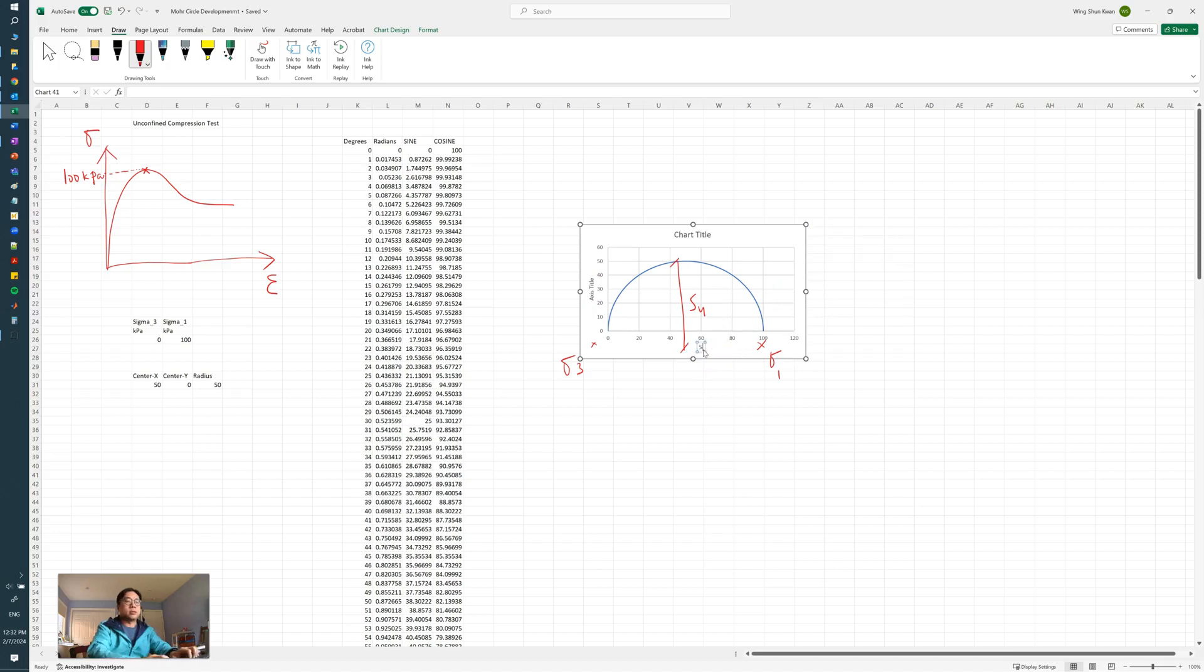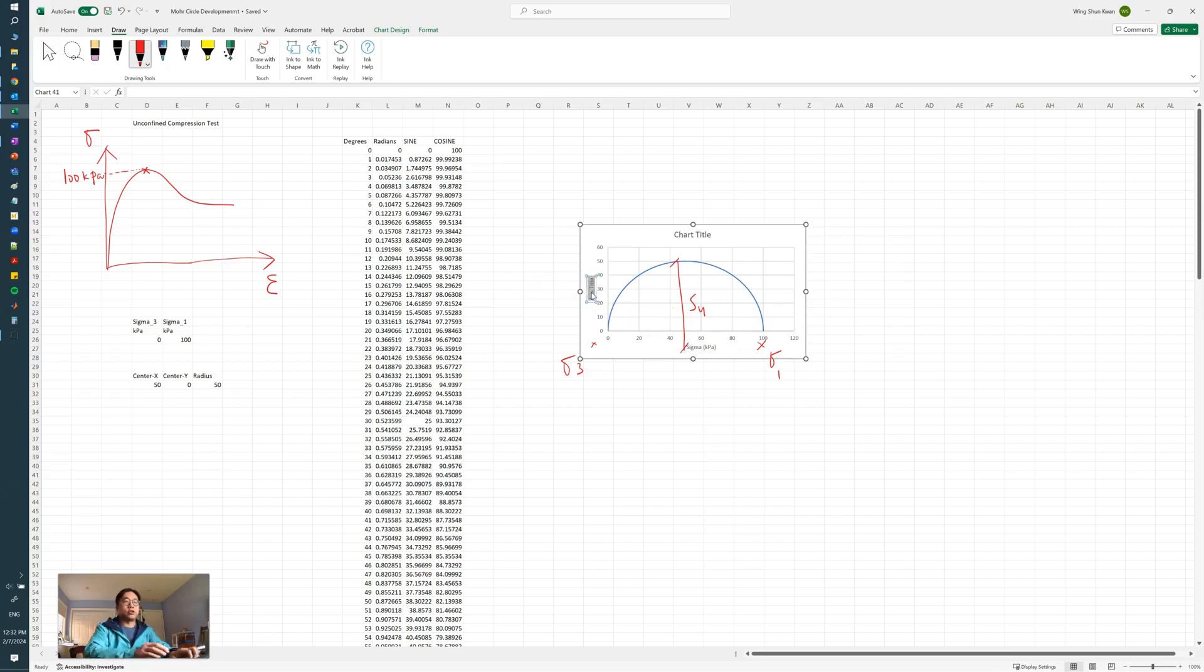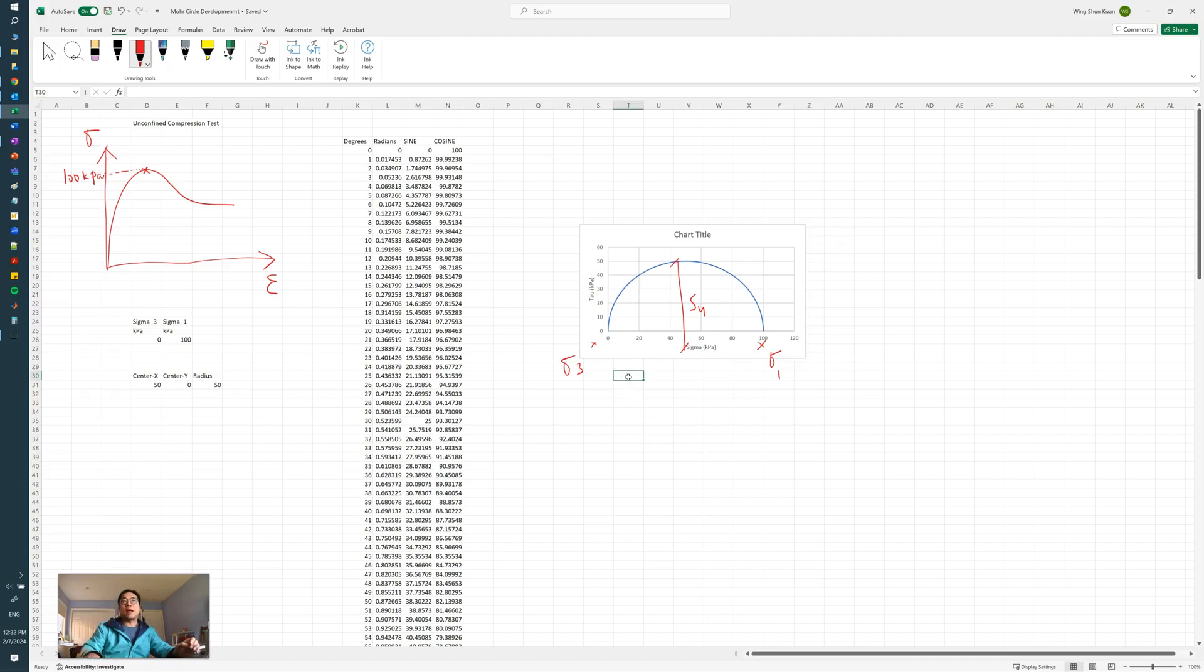is the sigma (in terms of normal stress), and the y-axis is the shear stress tau. And the maximum undrained shear strength is the radius of our Mohr circle, in terms of